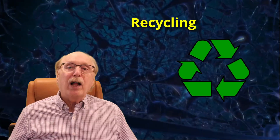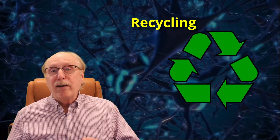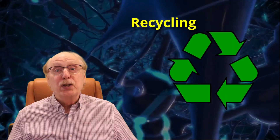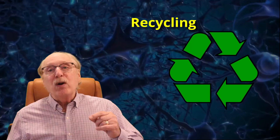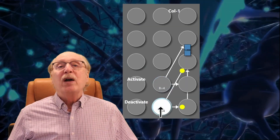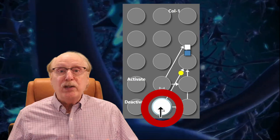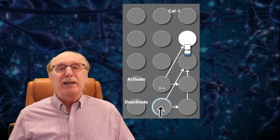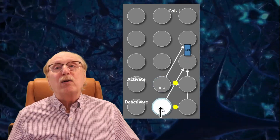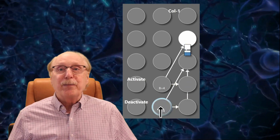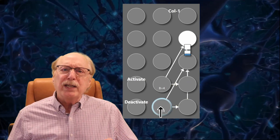But activating a column isn't enough. If the brain could only ever use a column once, it would run out of capacity pretty quickly. That's why we also need a deactivate circuit — a way to reset the in-use synapse and make a column available again. This is how the brain can forget. It's also how we recycle neural resources for new information. I'll go into more detail on that mechanism in future videos. But for now, just know that deactivation is just as essential as activation.